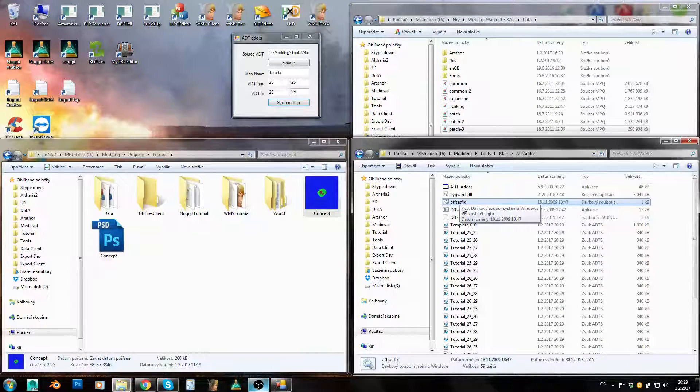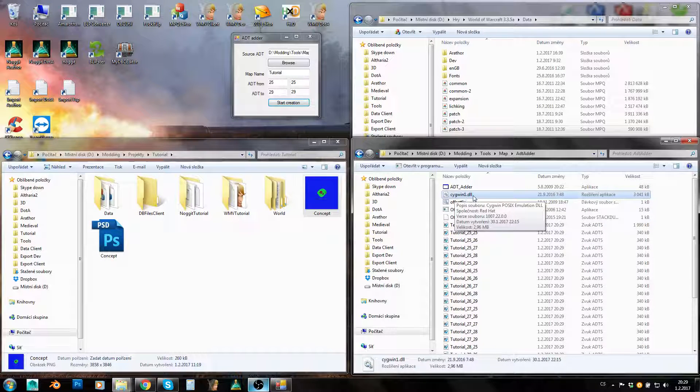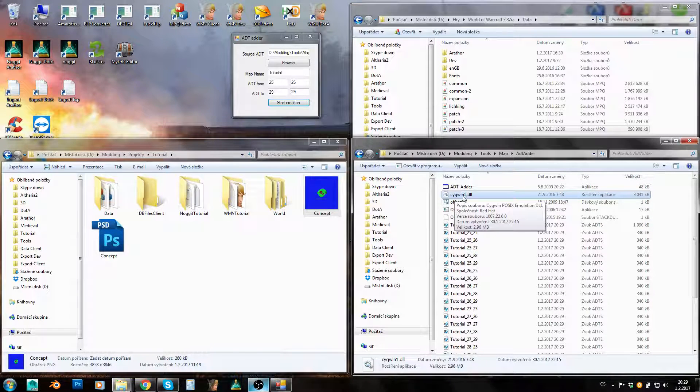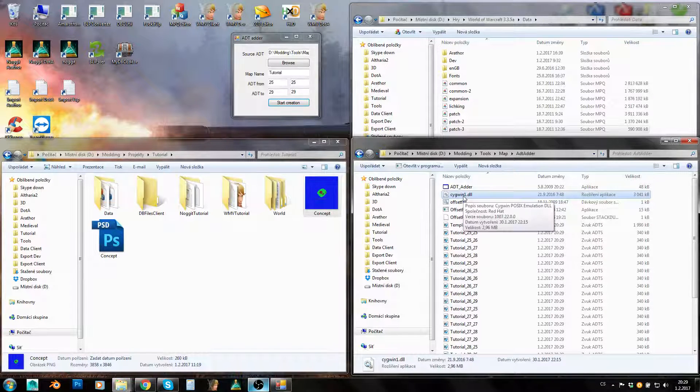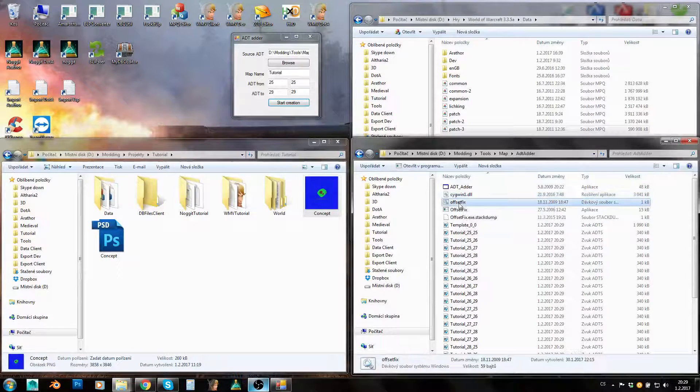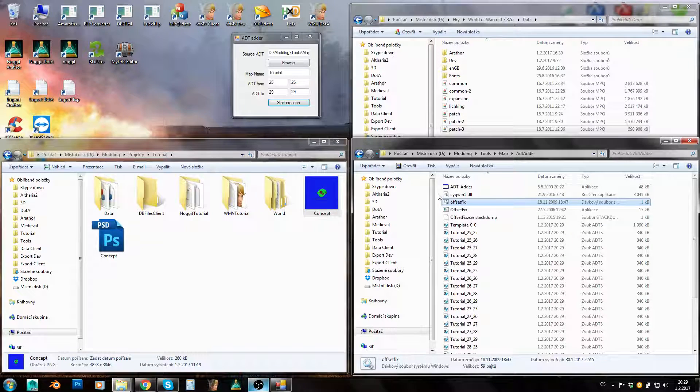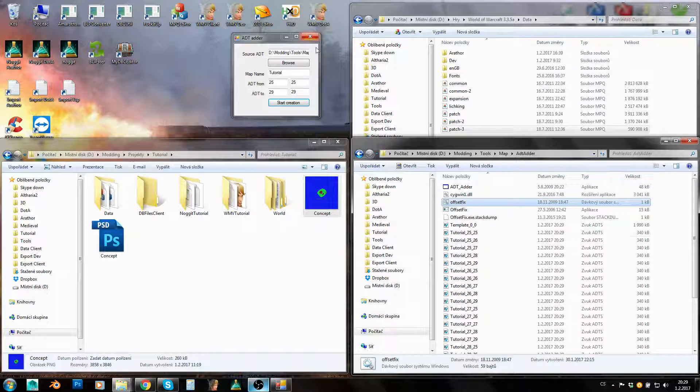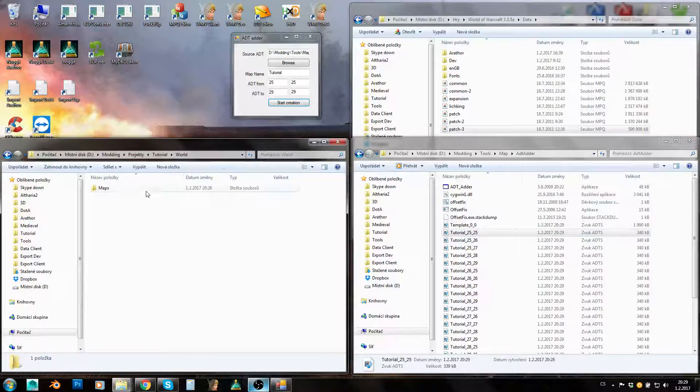You don't probably need to do it the first time, but when you rename ADTs, so you move them in coordinates, you move their coordinates basically, you need to use this offset fix on them. If this doesn't work for you, this cygwin1.dll needs to be updated. Download the newest version of this dll file and you should be fine.